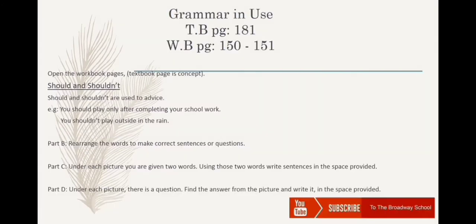Grammar in use — textbook page 181, workbook pages 150 and 151. Open your workbook pages. Should and shouldn't are used to give advice. For example, your parents advise you not to use sharp objects.